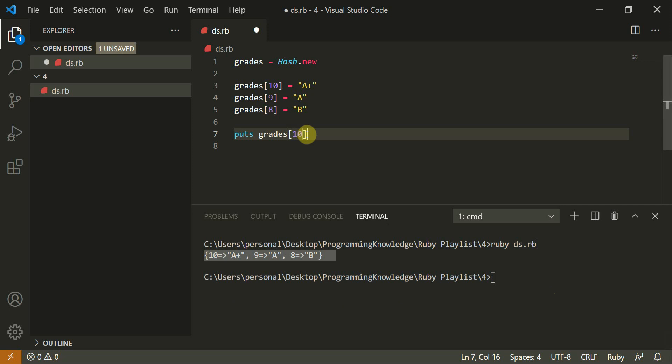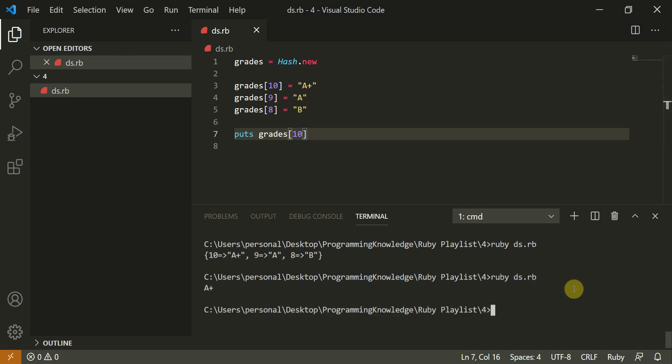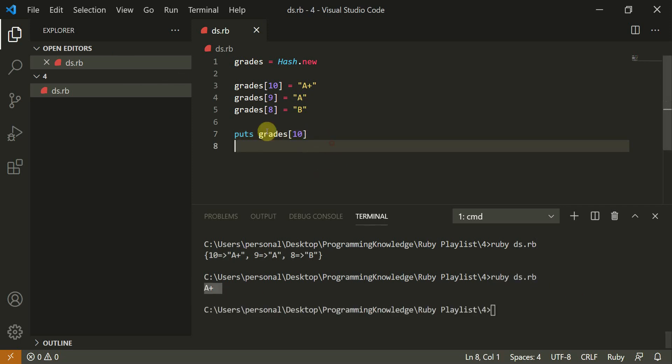Now let's puts grades of 10. This should give us A plus. Perfectly fine. So this is how you can use it.